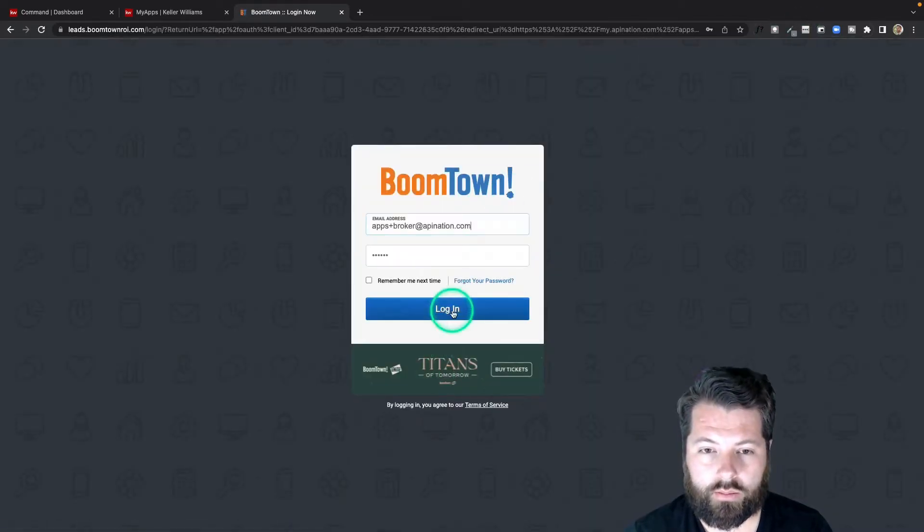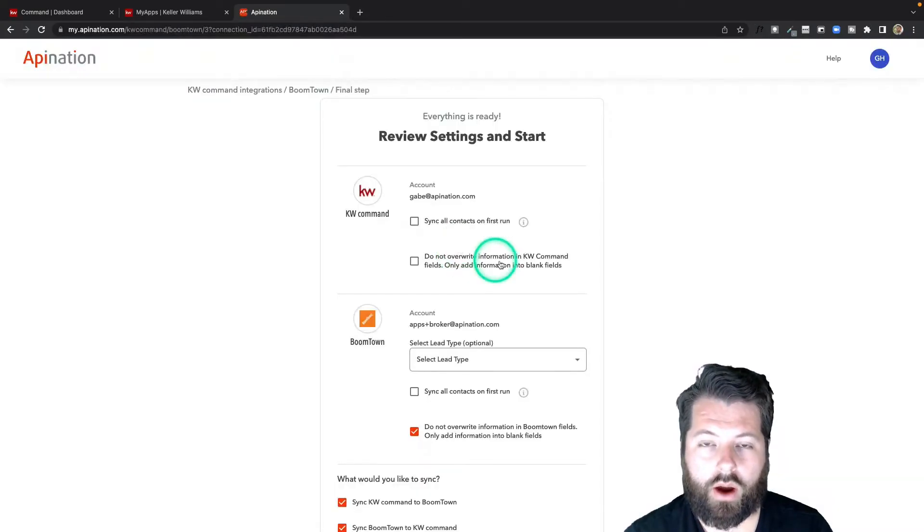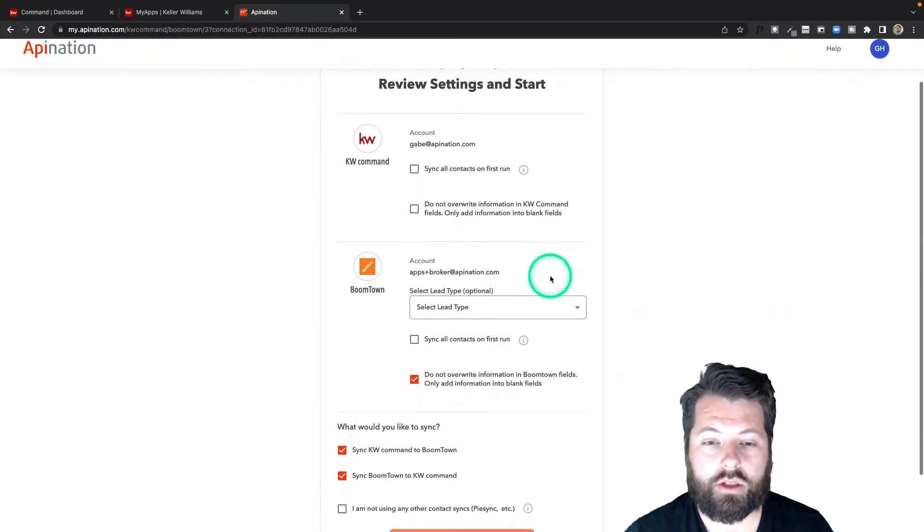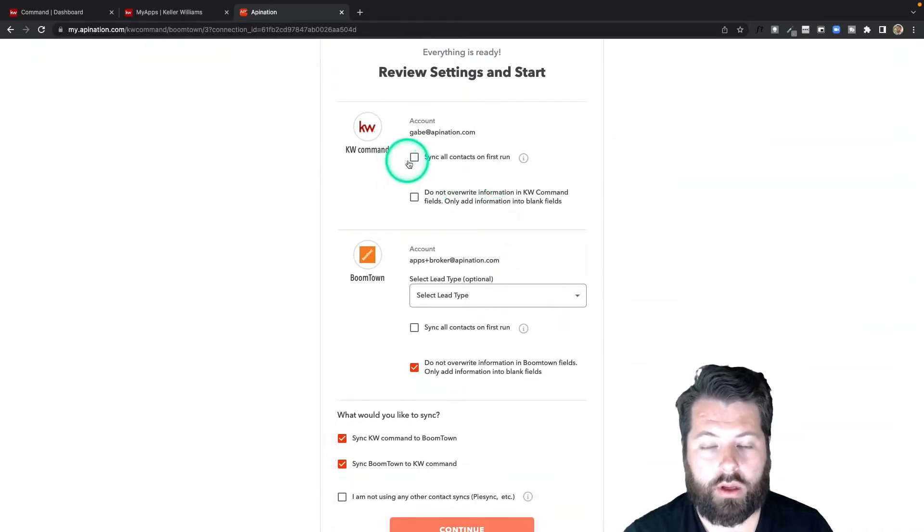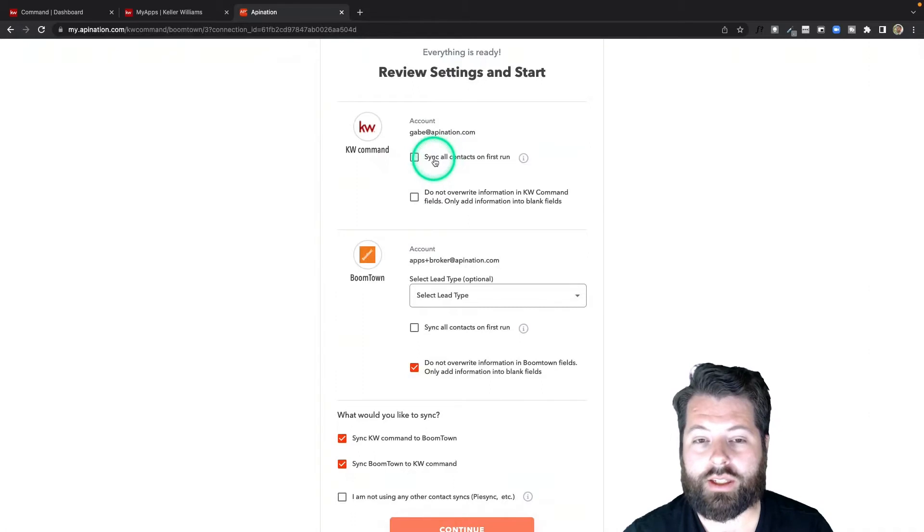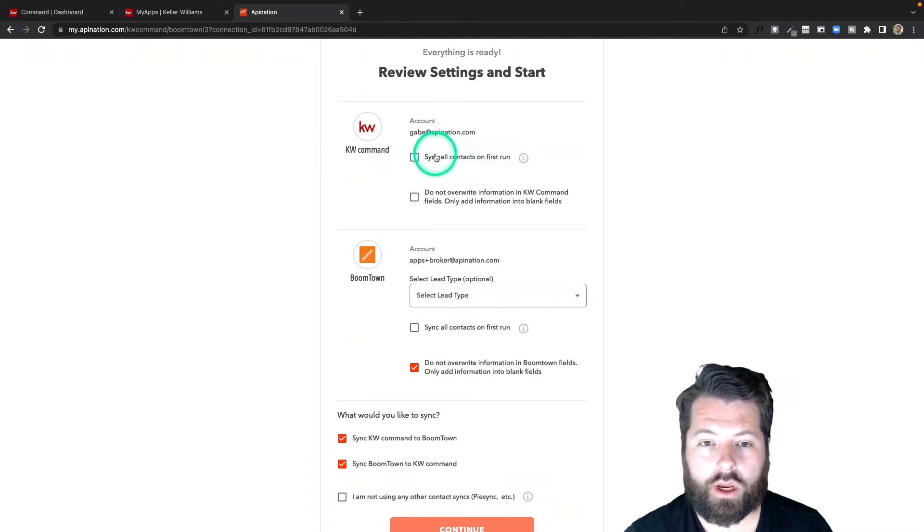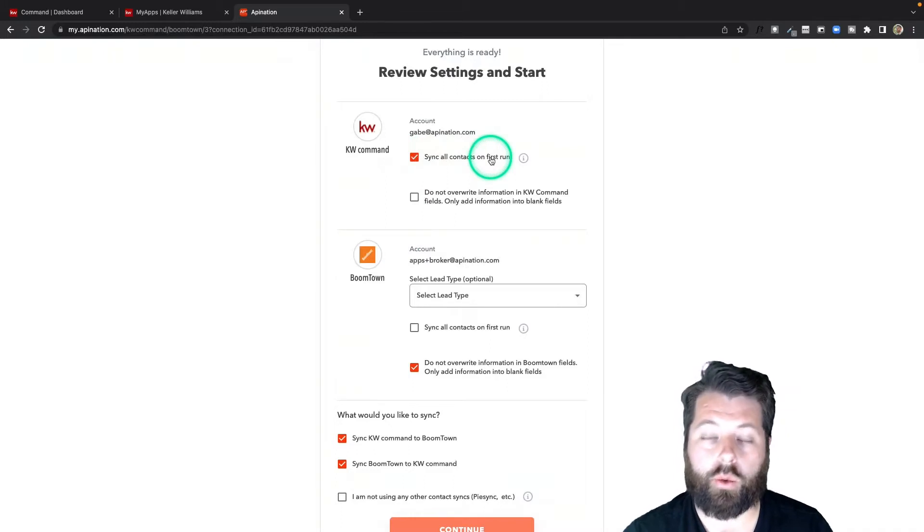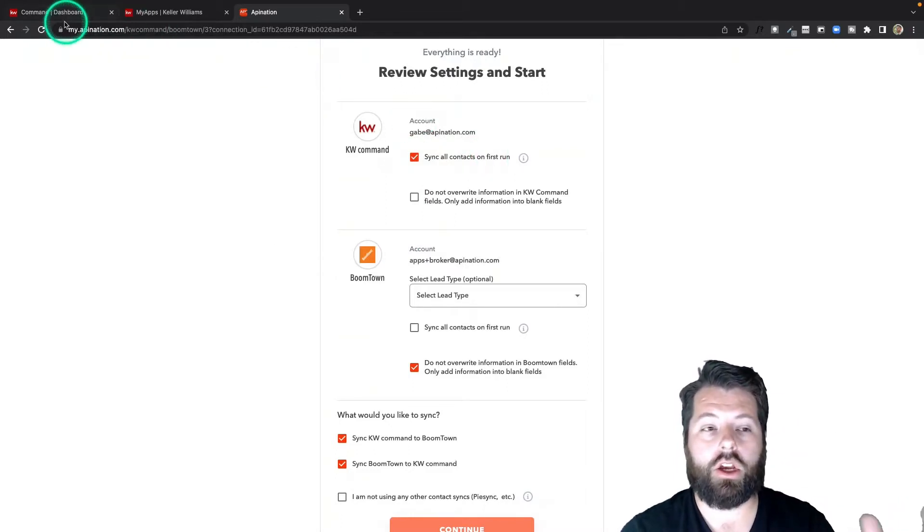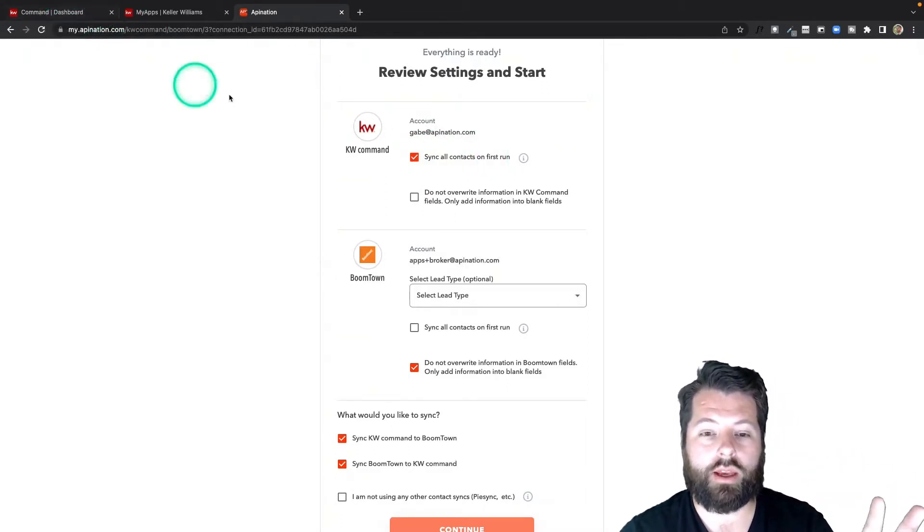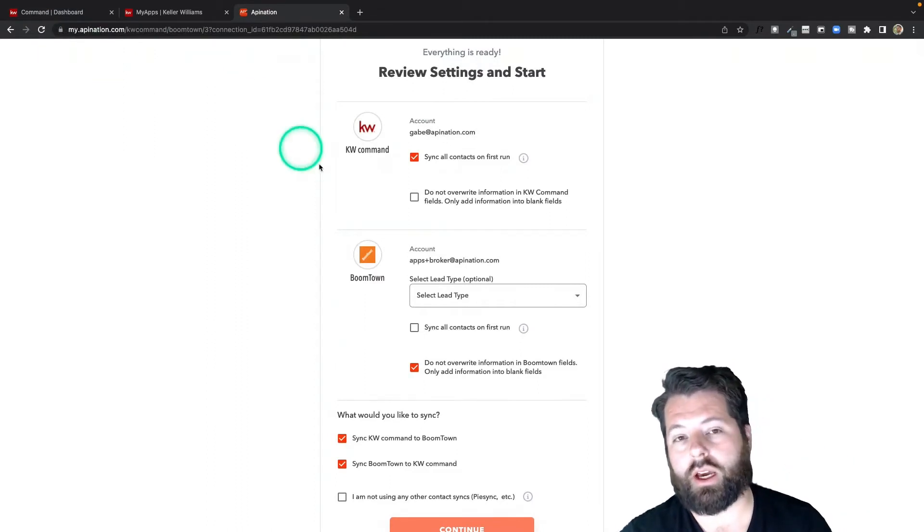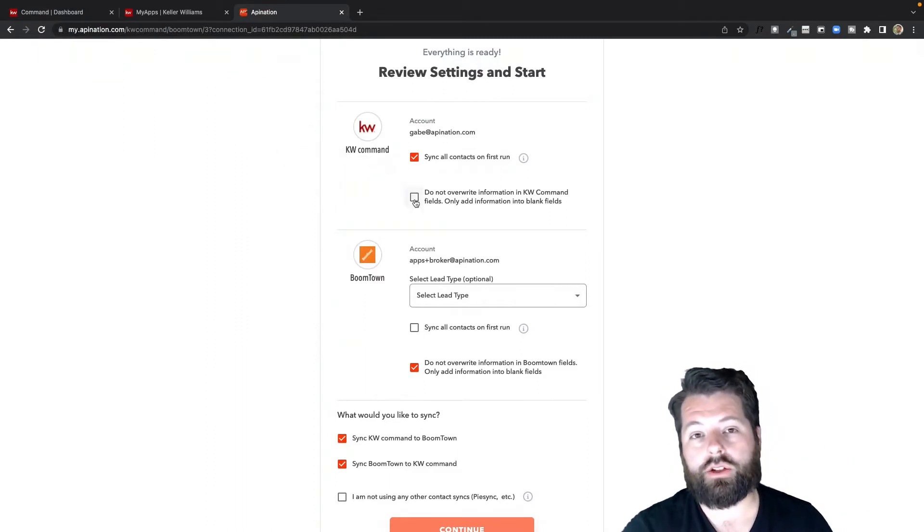Click the button Connect BoomTown. I'm going to go ahead and sign into the BoomTown account of your choosing and authorize the connection. Alright, here we're on the final step, so just some configuration options here. For example, the syncs coming from KW Command—do you want to sync all contacts on first run? If you check this box, all the contacts currently in your KW Command are going to get pushed into BoomTown or synced in.